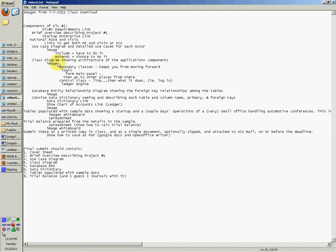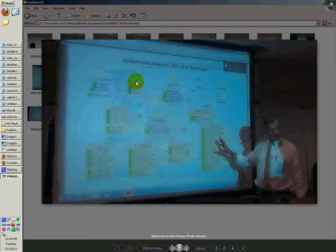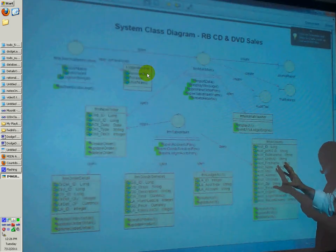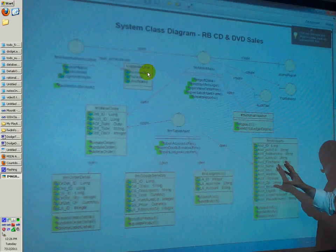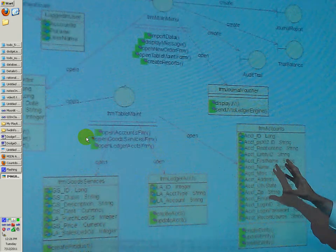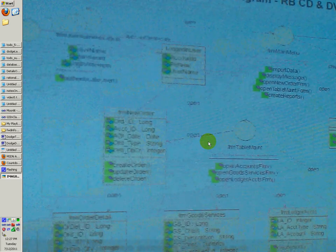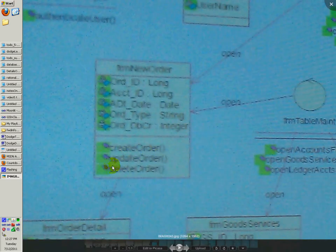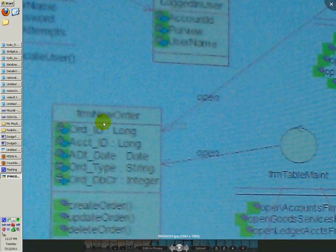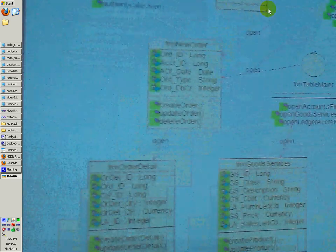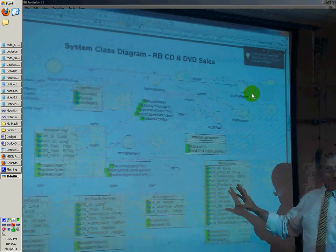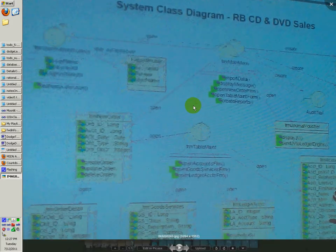You have the class diagram. Let me show you the image for that. So this is the class diagram right here. Yours shouldn't look exactly like this, but it might look similar — kind of like the use case diagram. You'll have the form accounts and the form table maintenance. And these things here — create order, update order, delete order — are all methods that can be done in the form new order. And there are variables for that form as well. You have different classes for the class diagram: you have a boundary class, a control class, and the normal class.